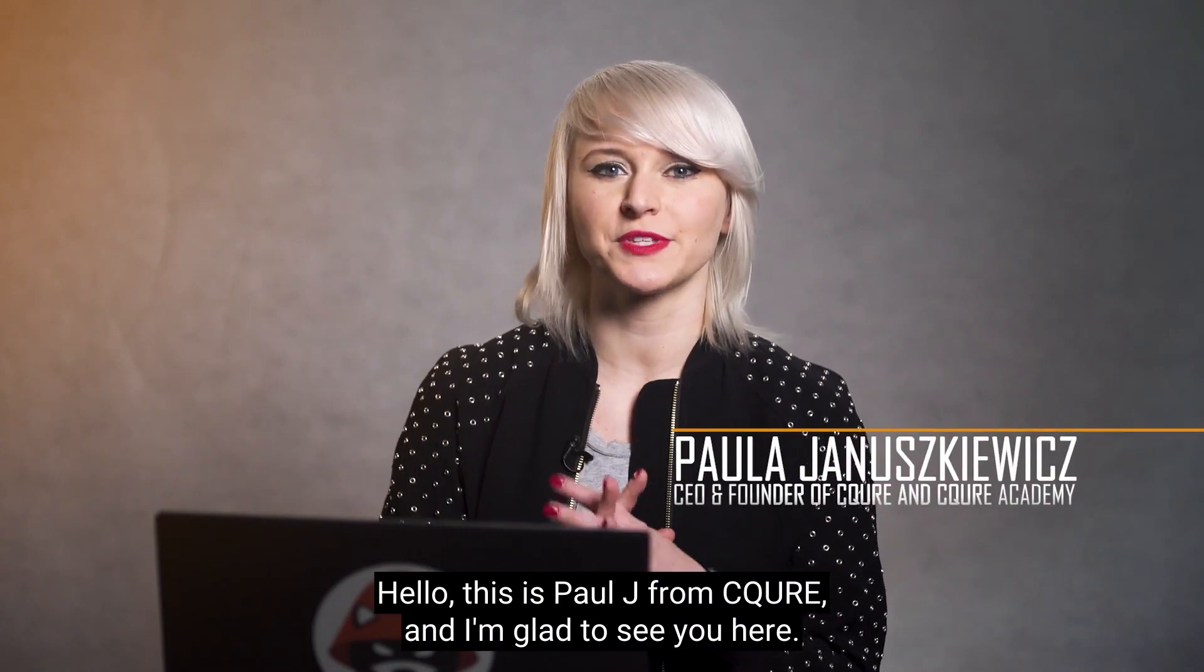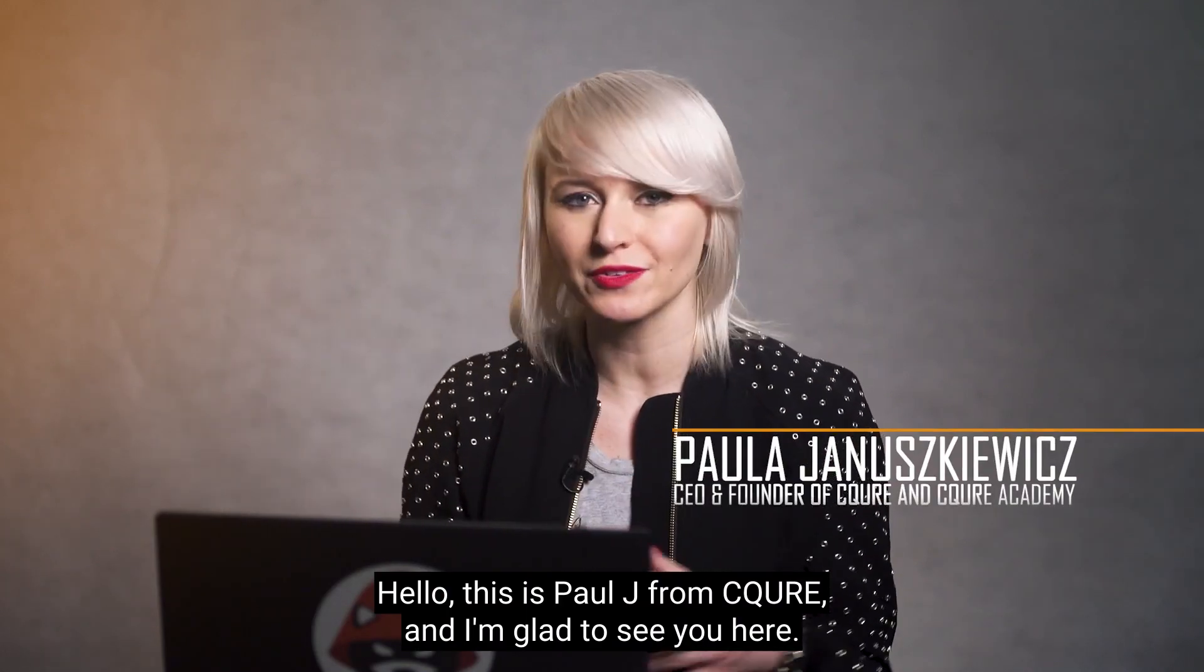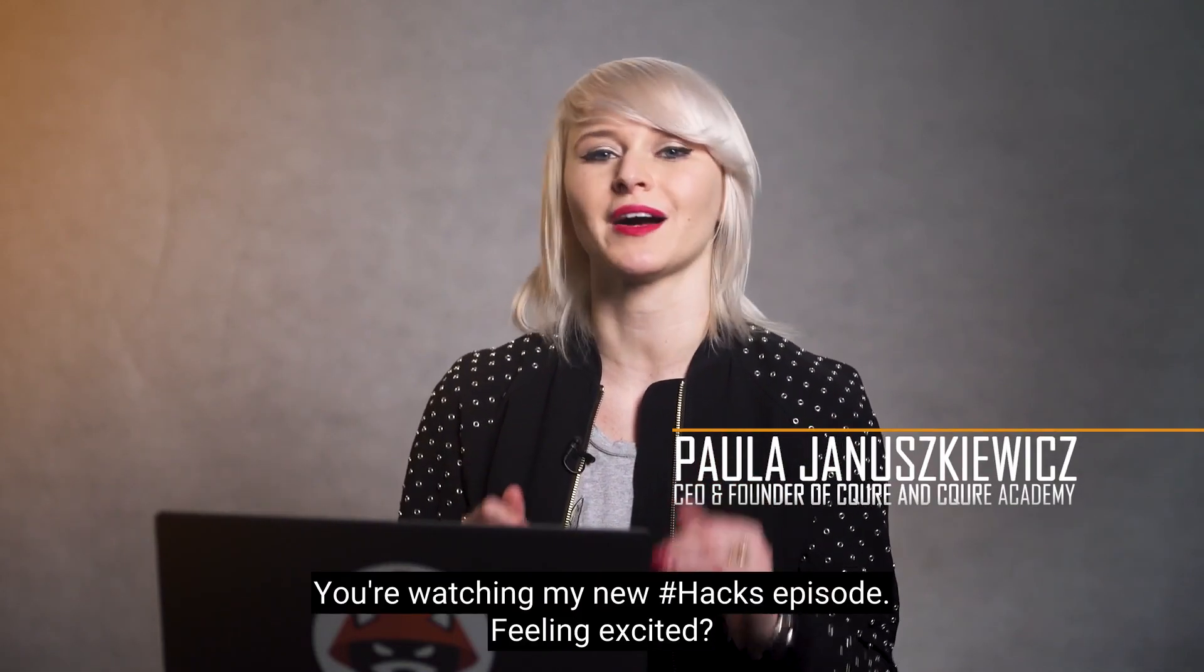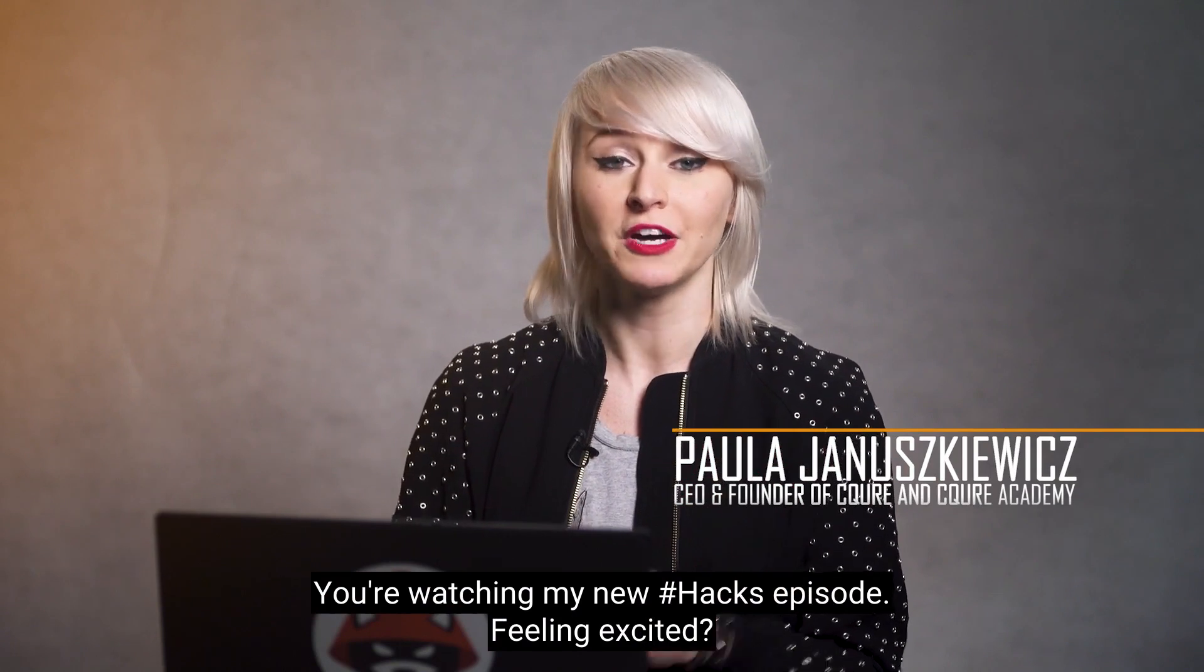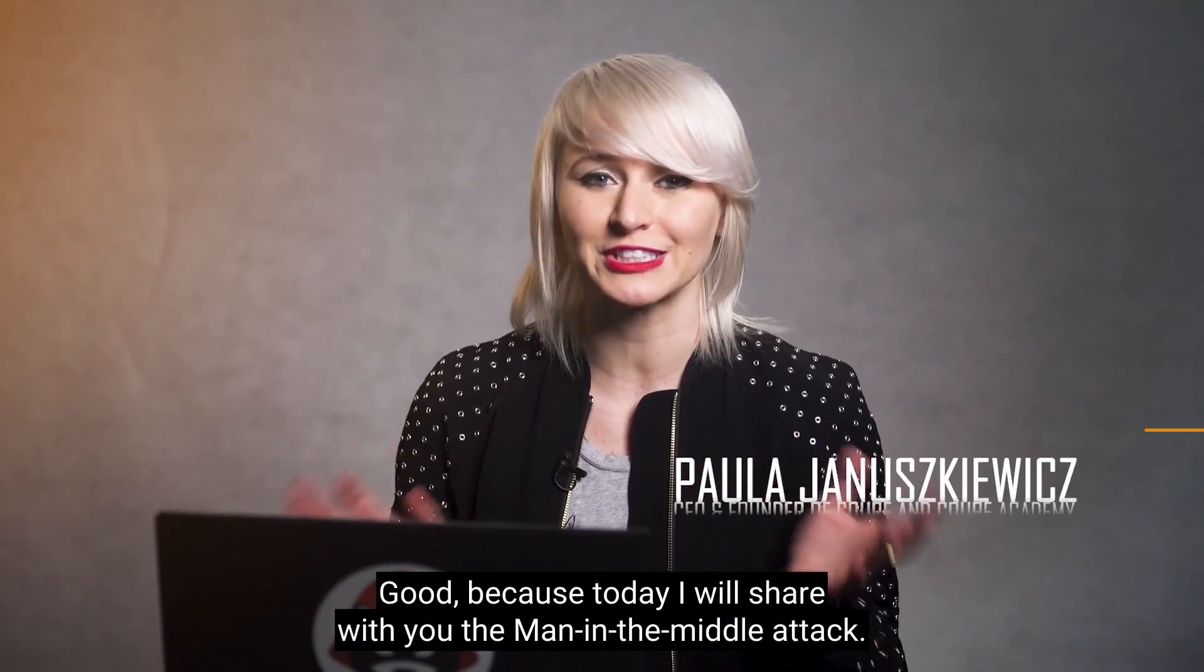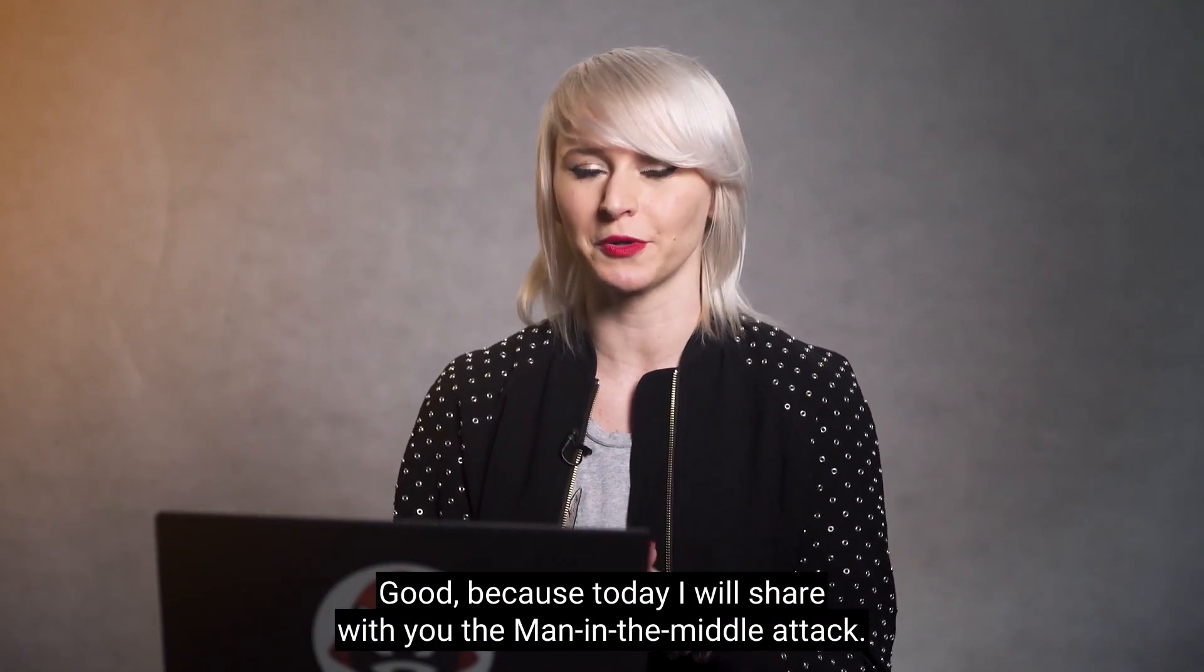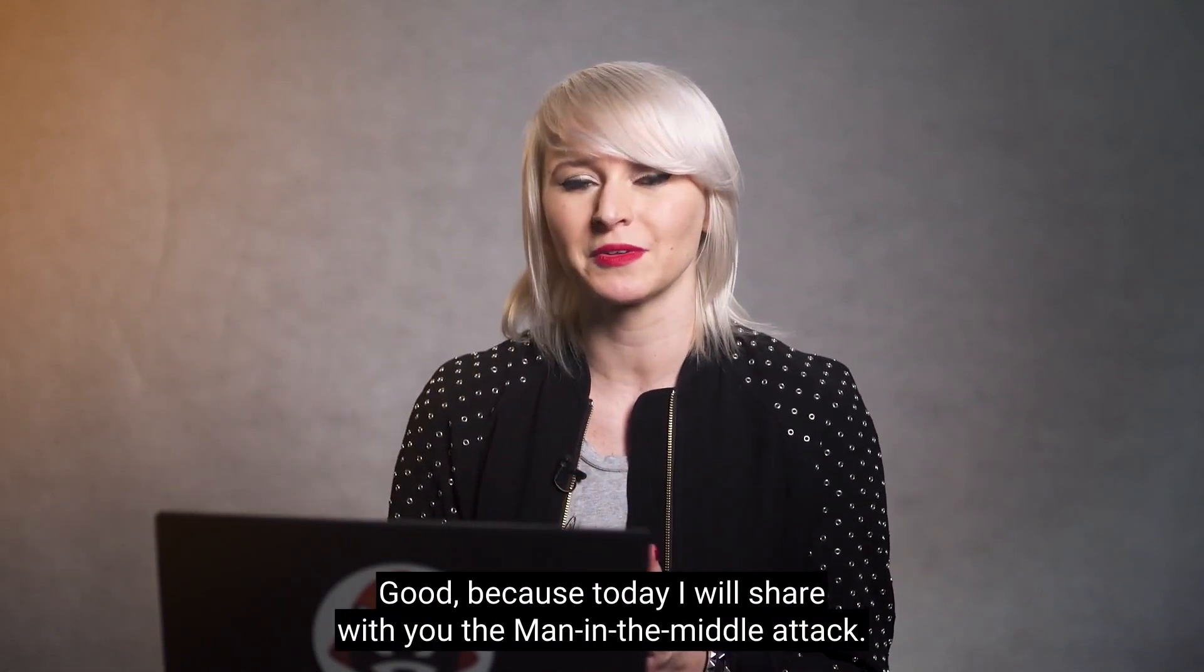Hello, this is Paula Jay from Secure Academy and I'm glad to see you here. You're watching my new Hacks episode, feeling excited? Good, because today I will show you man in the middle attack.